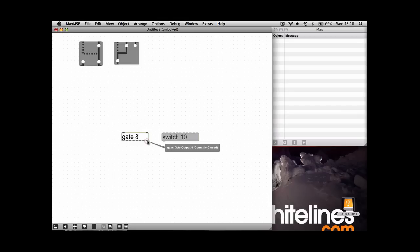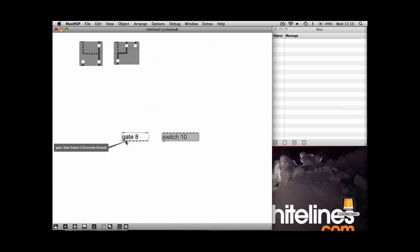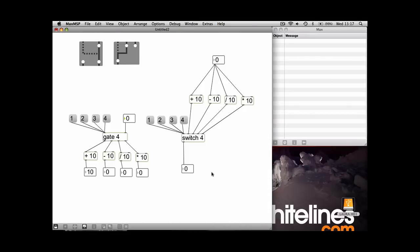So you still on the first input of each one you still select which outlet or input you want, but you can have eight additions for example on the bottom or eight functions on the top that you want to select between. I've just made a couple of quick examples just to show you how the gate and switch object work.